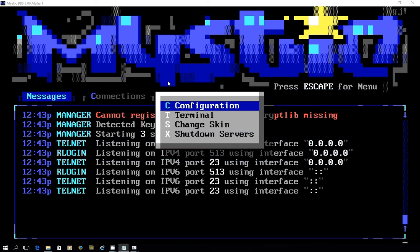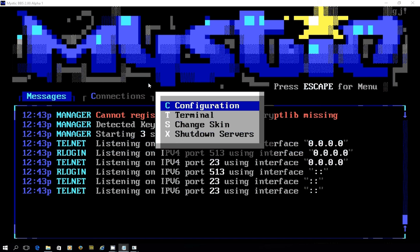There are a few key features being worked on for this version. The first being, and you can see it in the background there, both Telnet, R login, SSH, and SSL servers. Plus, there will be dual stack IPv4 and IPv6 for all servers configured in this system.